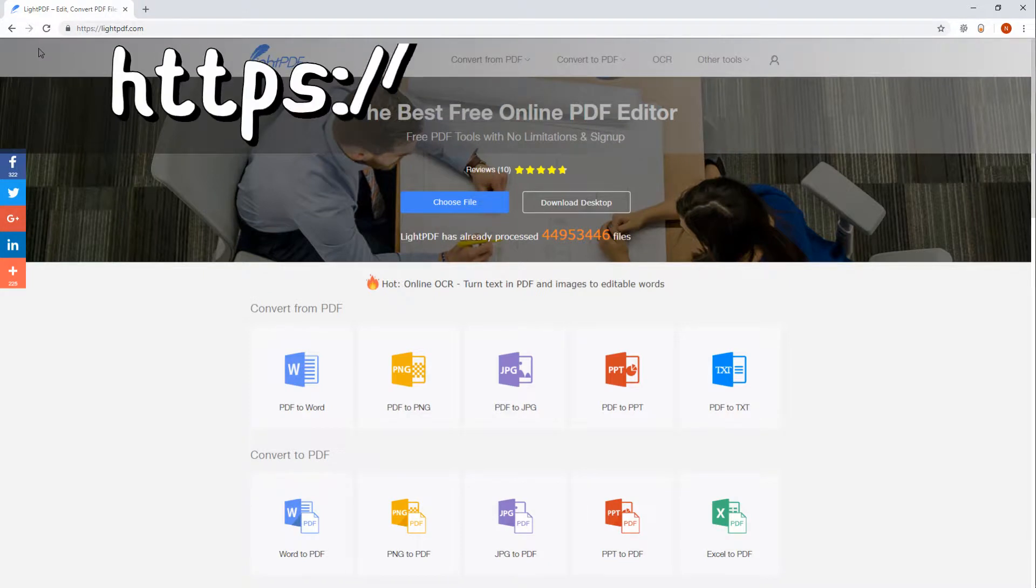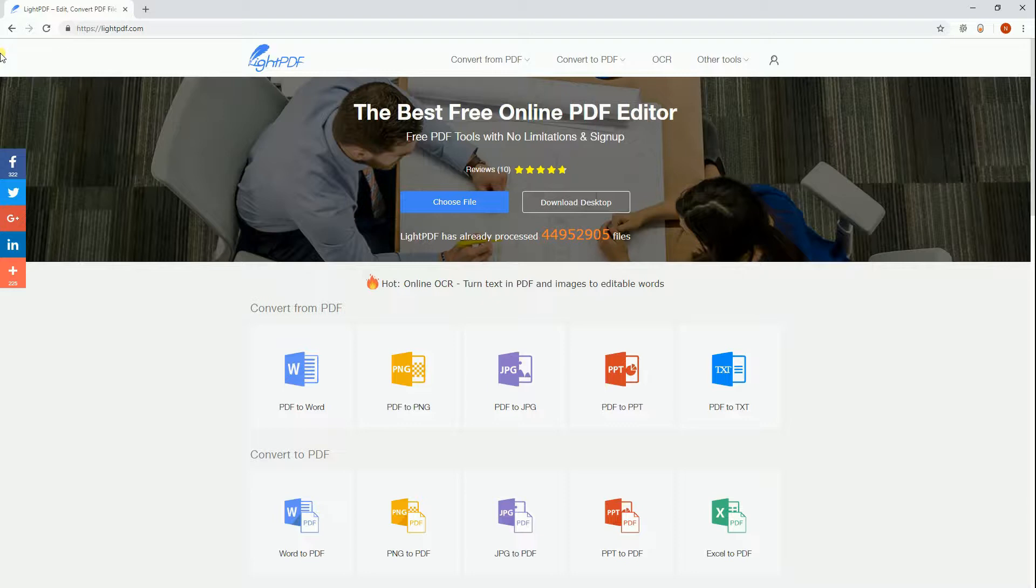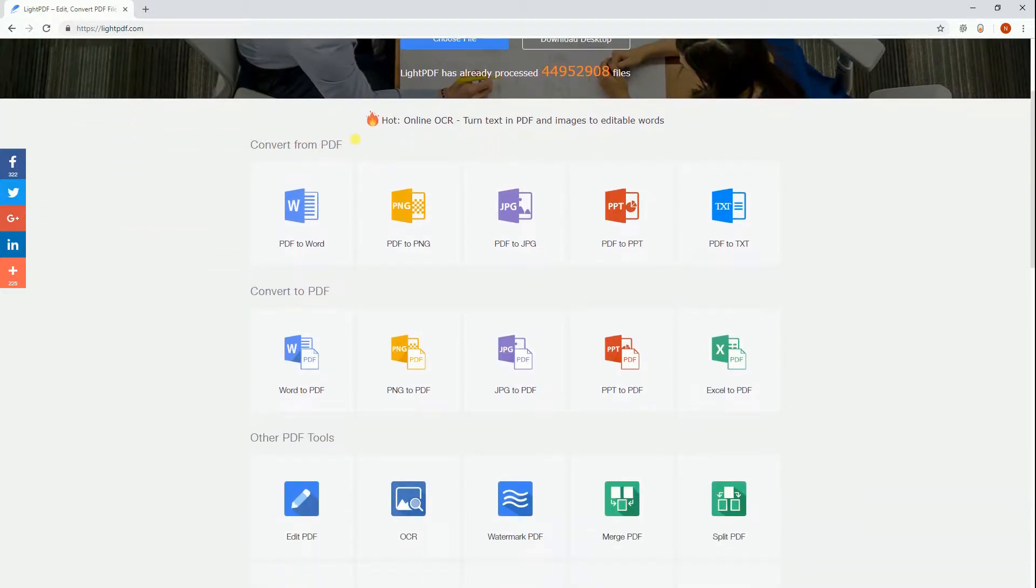Simply visit www.lightpdf.com. LightPDF is a free online PDF editor which lets you convert from and to PDF.